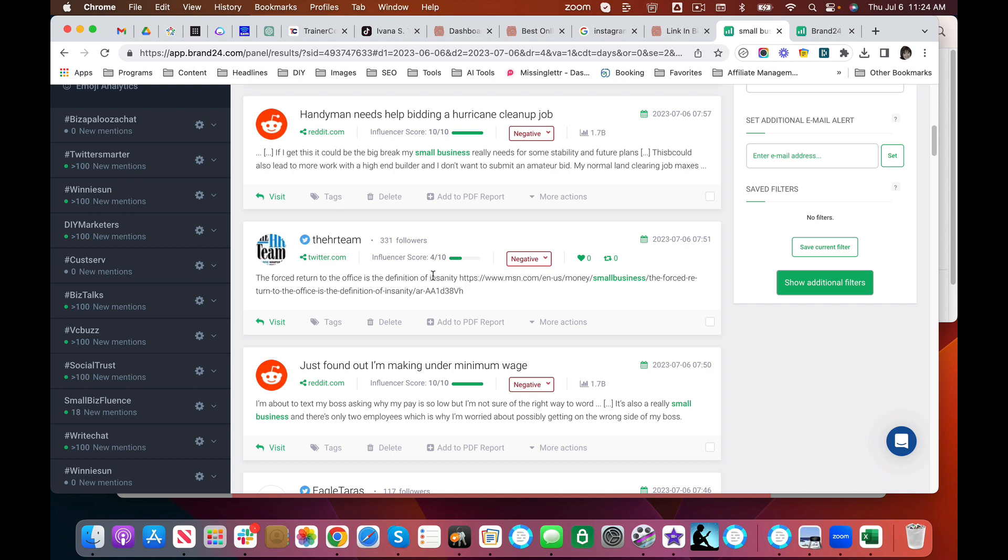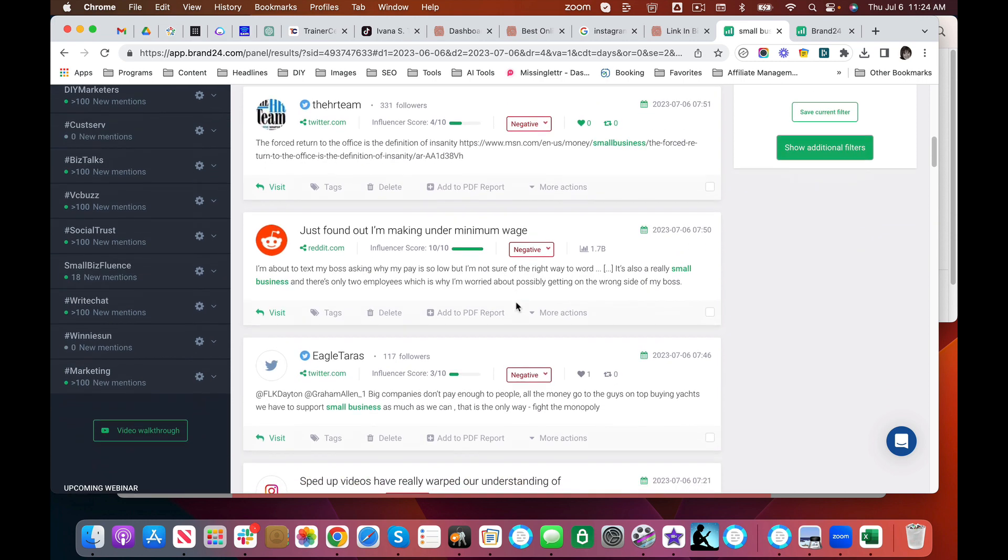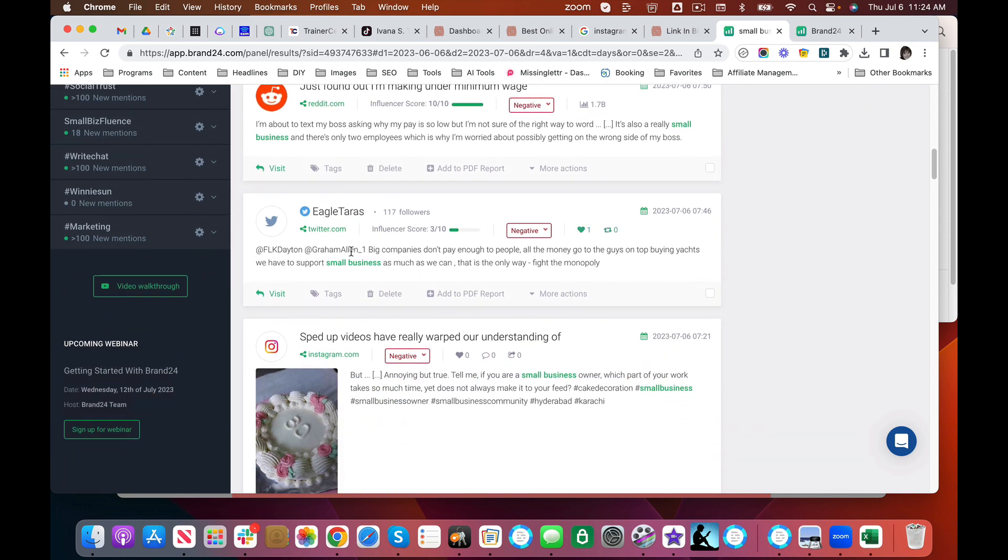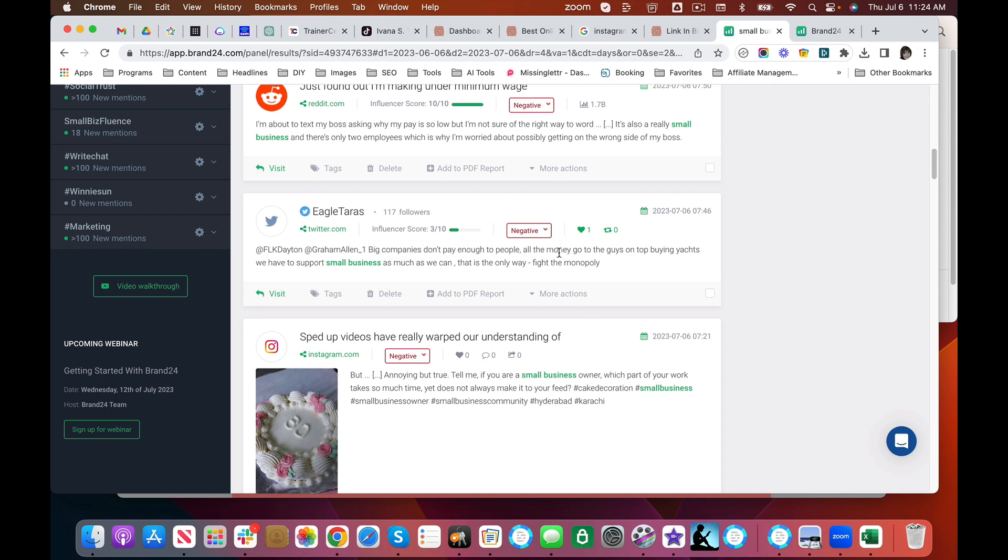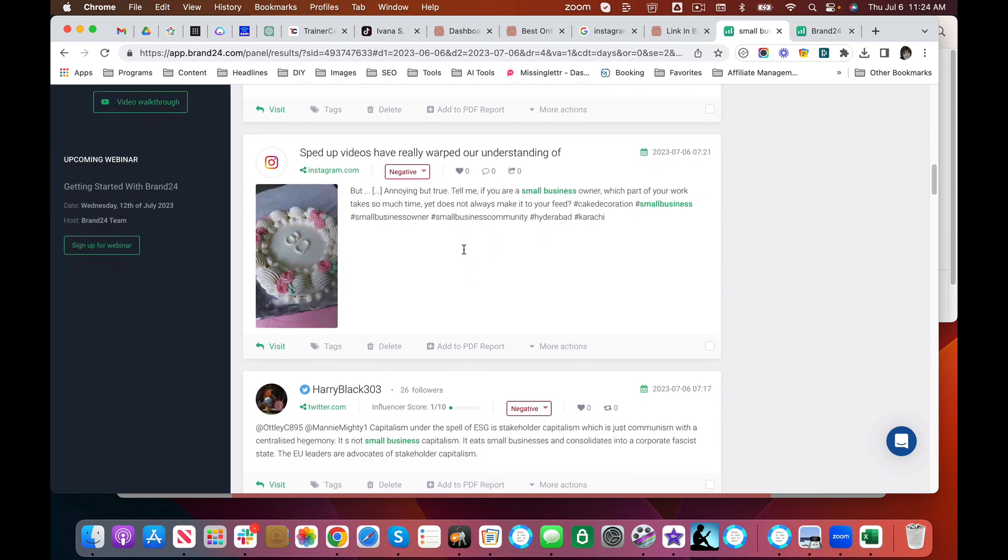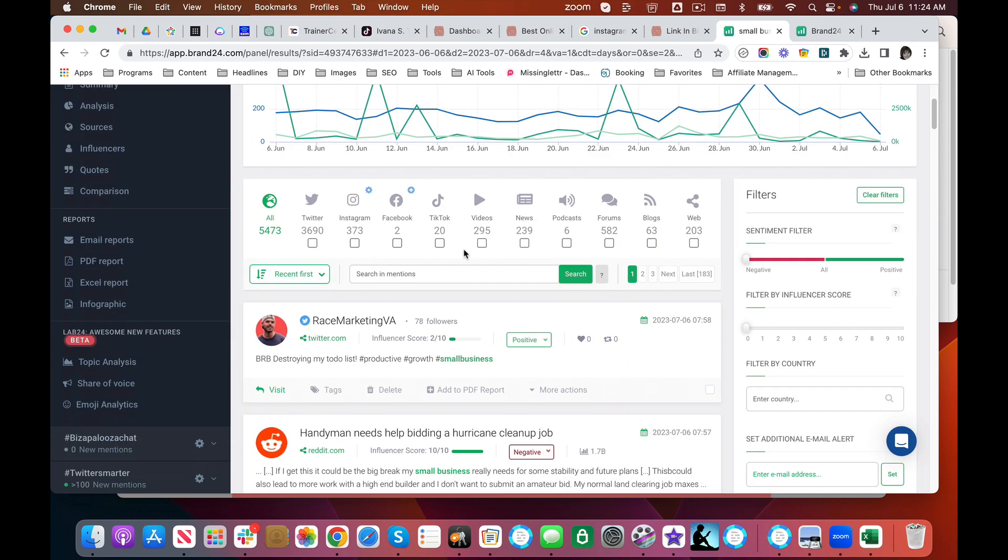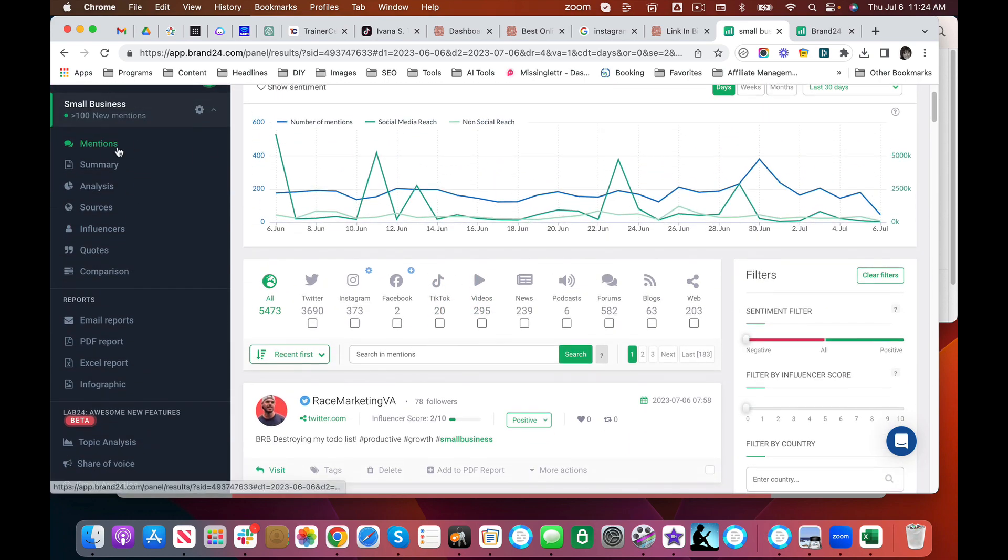So this can tell you that this is a topic that you might want to explore some more. You know that people are not having a good time with that in the area of small business. Companies not paying enough to people, all the money. So you can see in the negative there's a lot. Where is the dissatisfaction? That's telling you that.